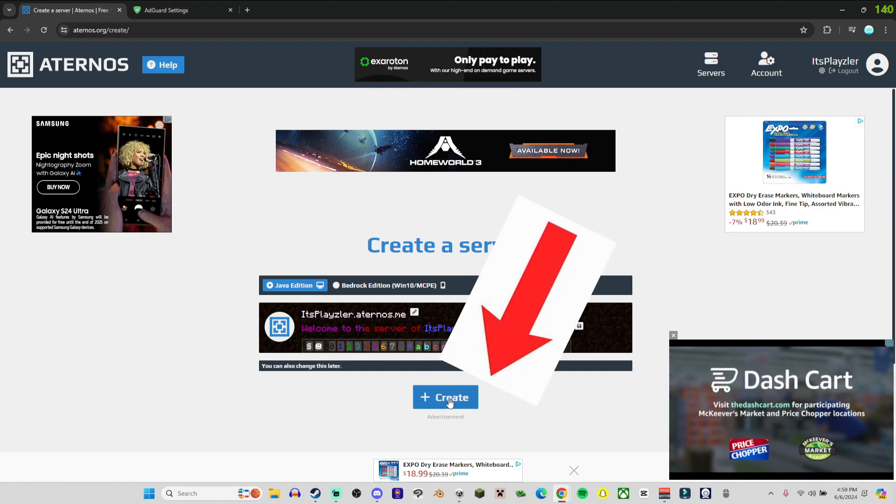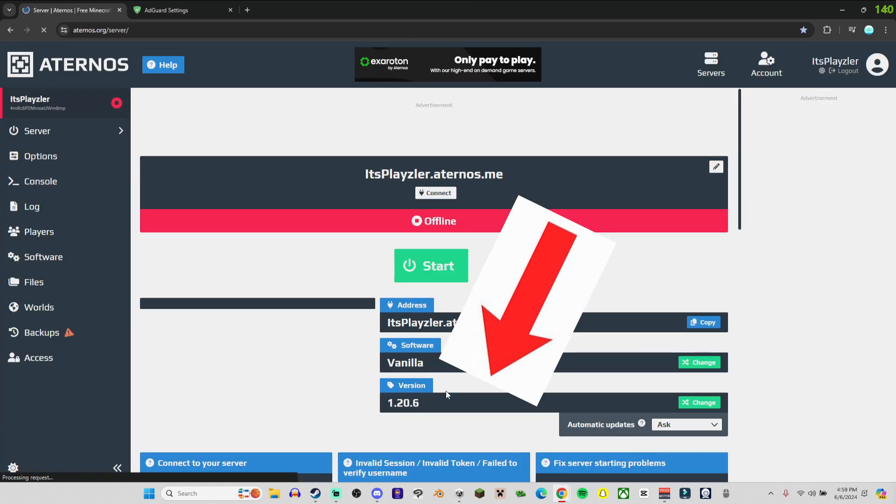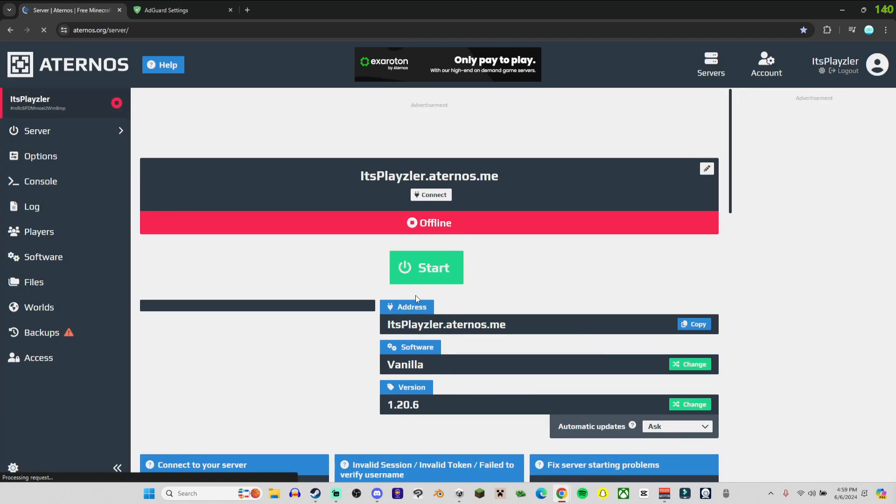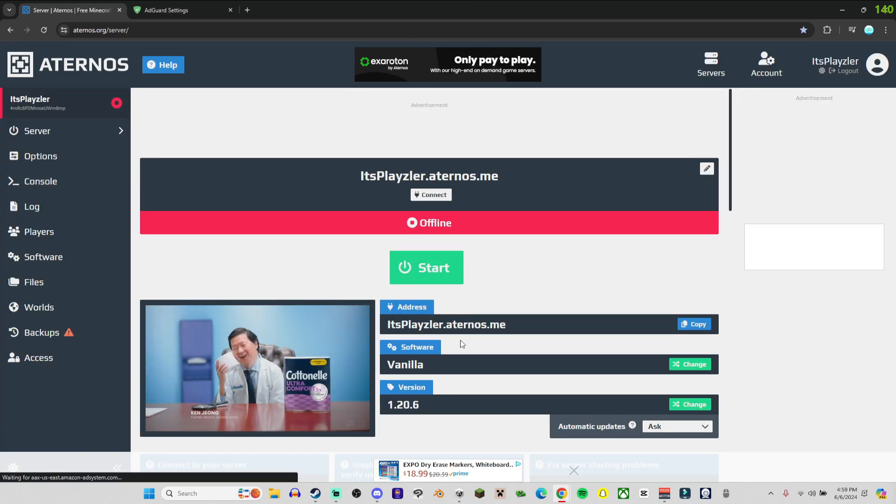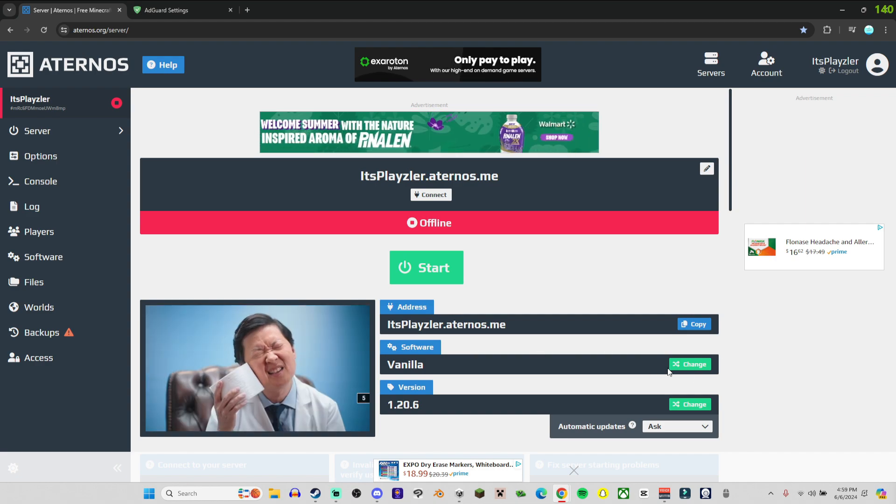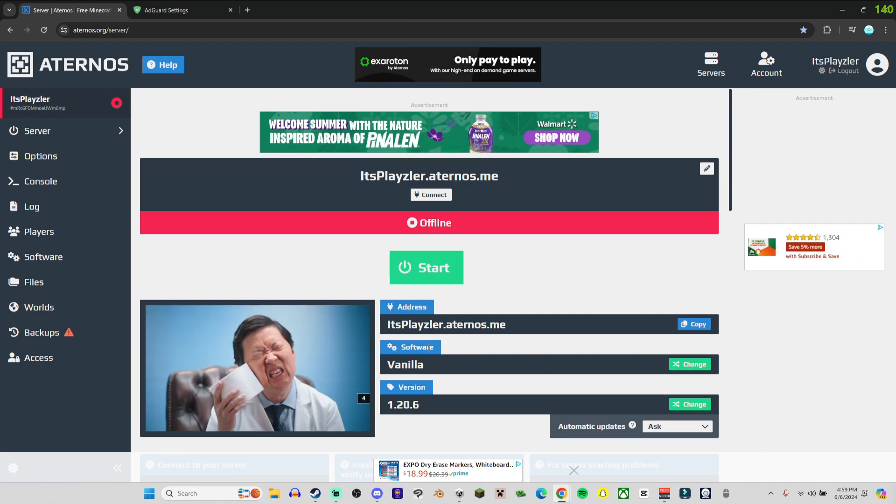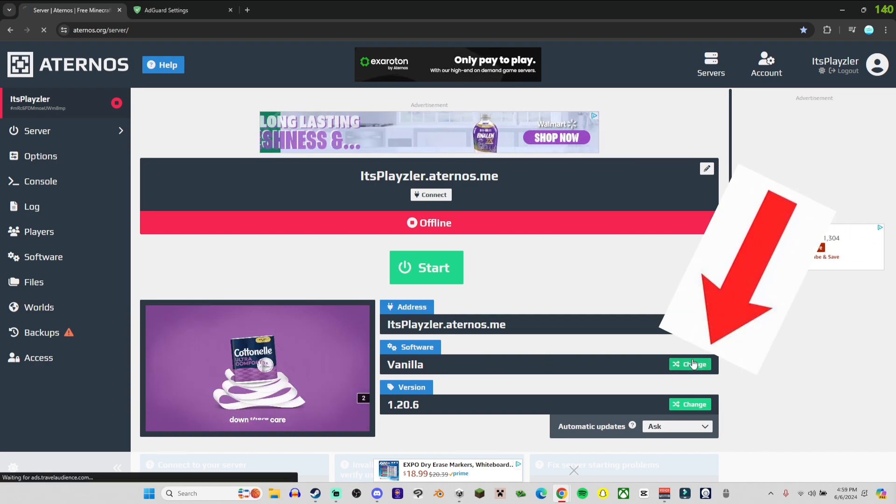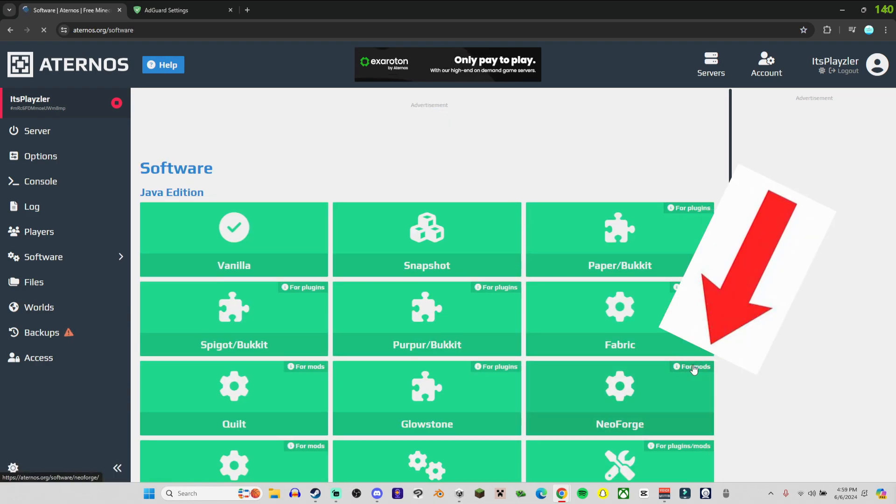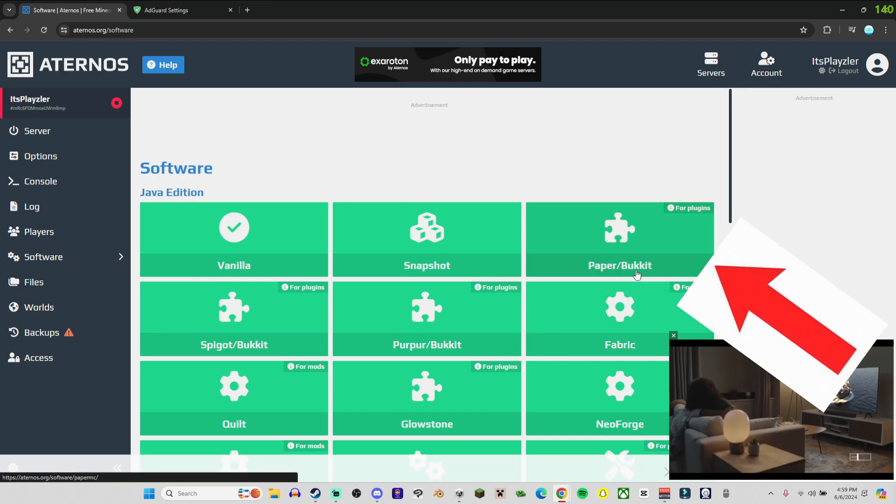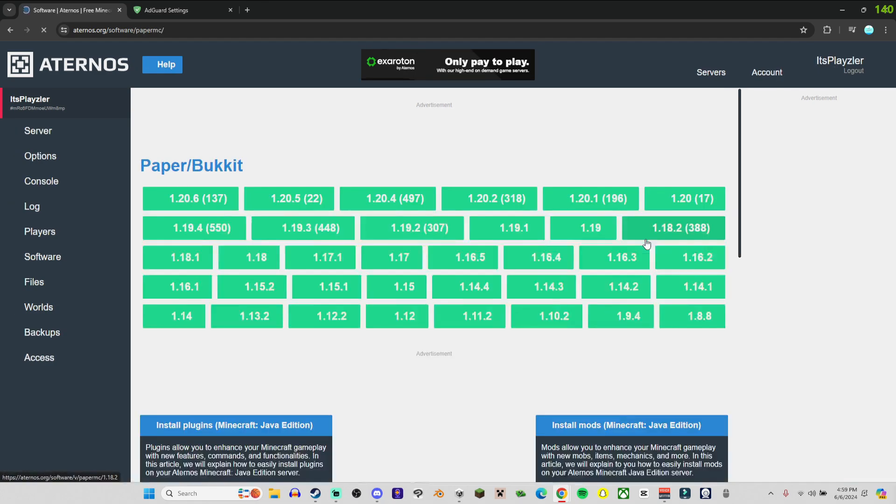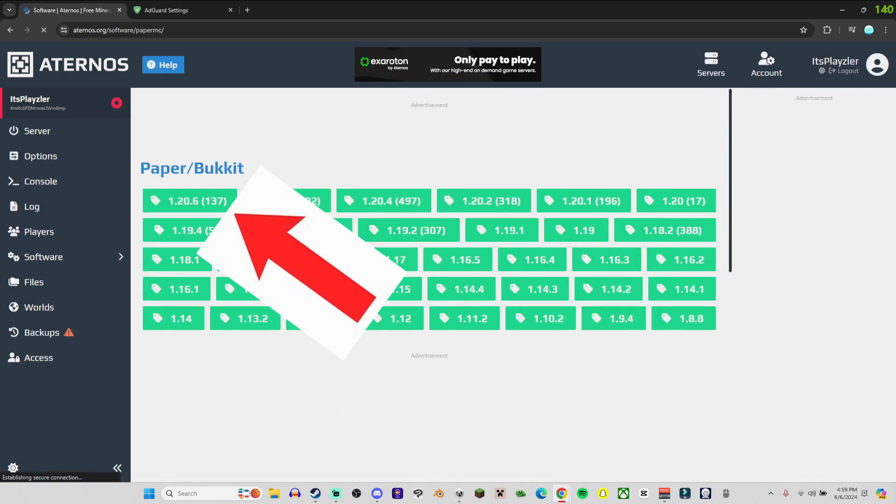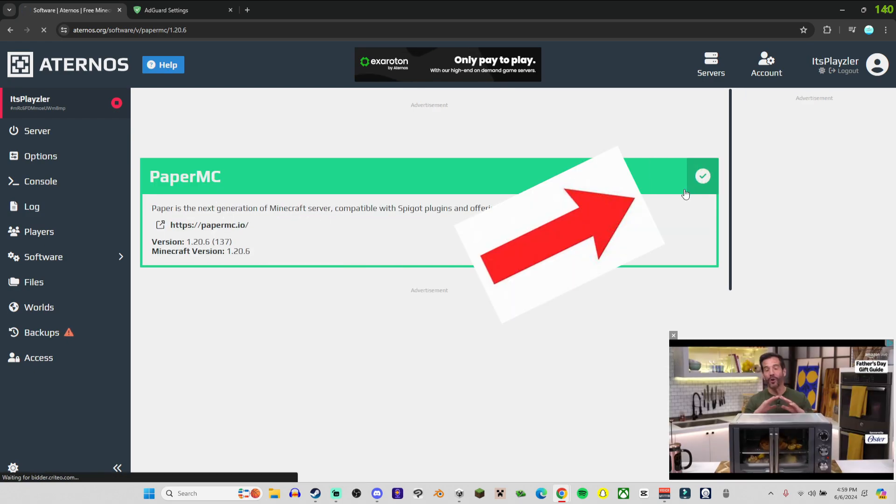Create the blue button again. Then if you want to host a Minecraft SMP like me with Bedrock and Java, you want to go to Software Vanilla, click on the green change button, go to Paper/Bukkit for plugins, and then the newest release 1.20.6 and click install.